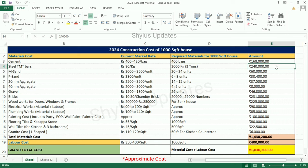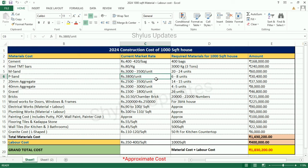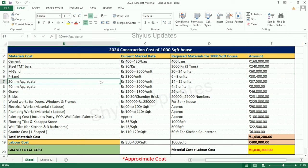M Sand: Rs. 3,000 to 3,500 per unit. For a Thousand Square Feet House, 20 to 24 units of M Sand are required. Total Amount for M Sand is Rs. 60,000. P Sand: Rs. 3,800 per unit. For a Thousand Square Feet House, 6 to 8 units of P Sand are required. Total Amount for P Sand is Rs. 30,400.